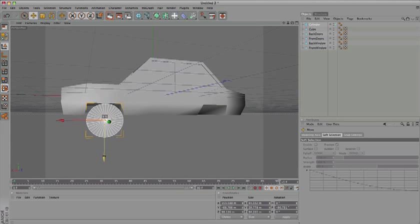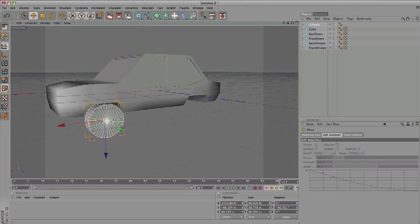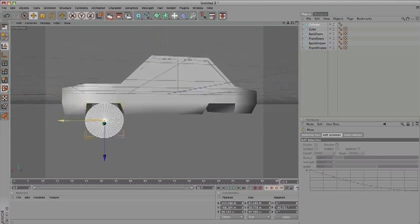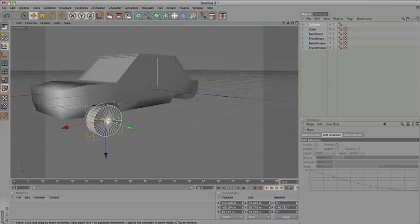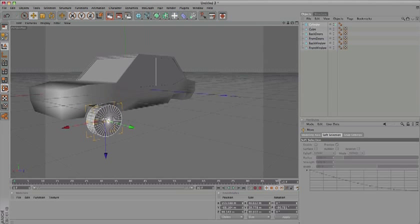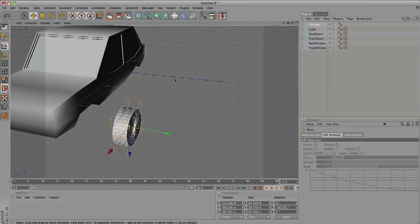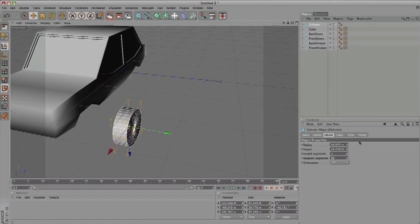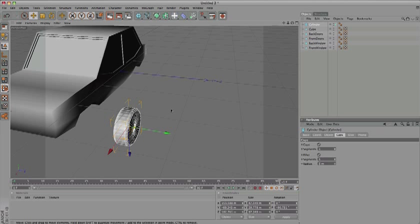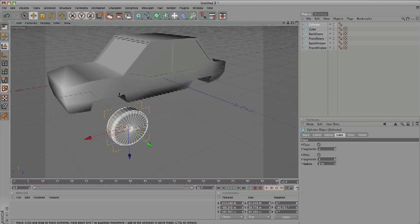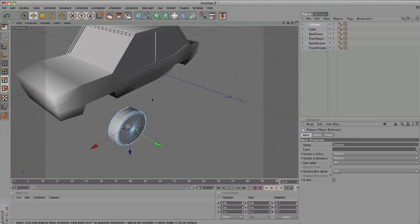Before we make it editable, add a fillet cap. Make it around 5 segments. Make it editable or press C instead of the button.